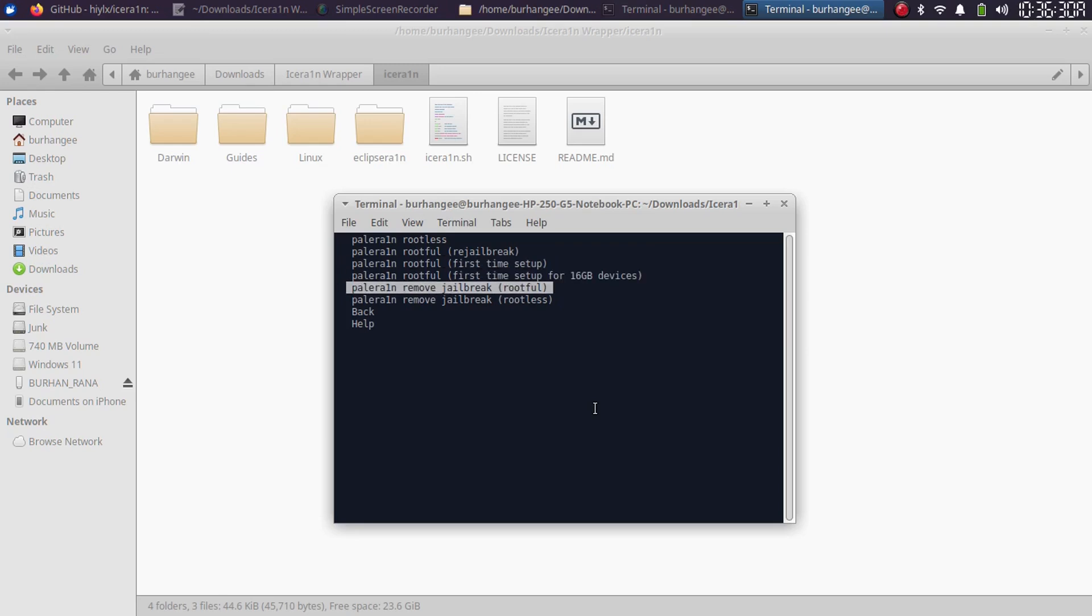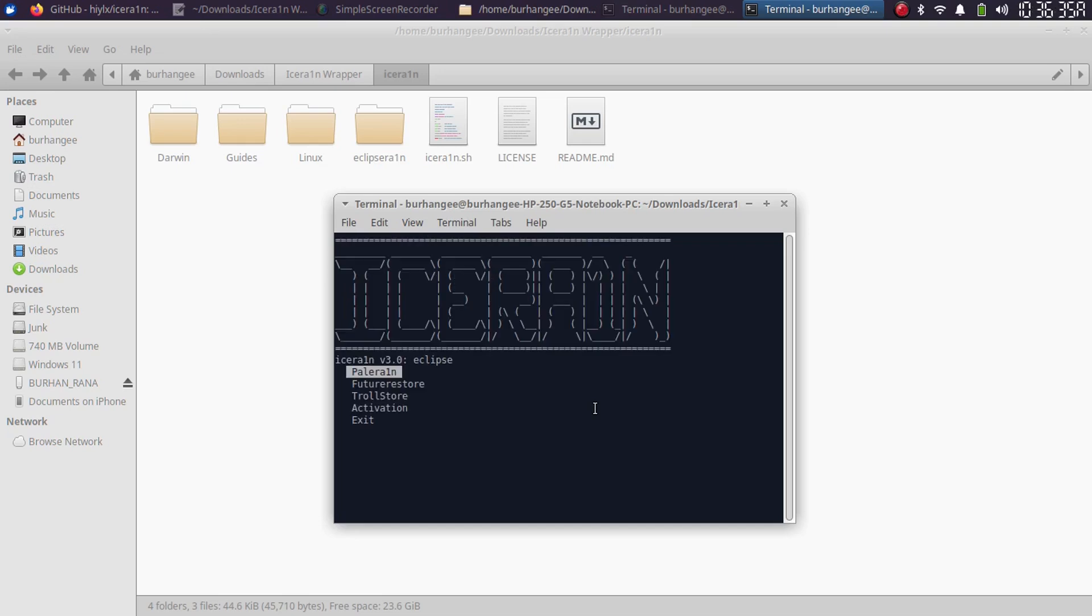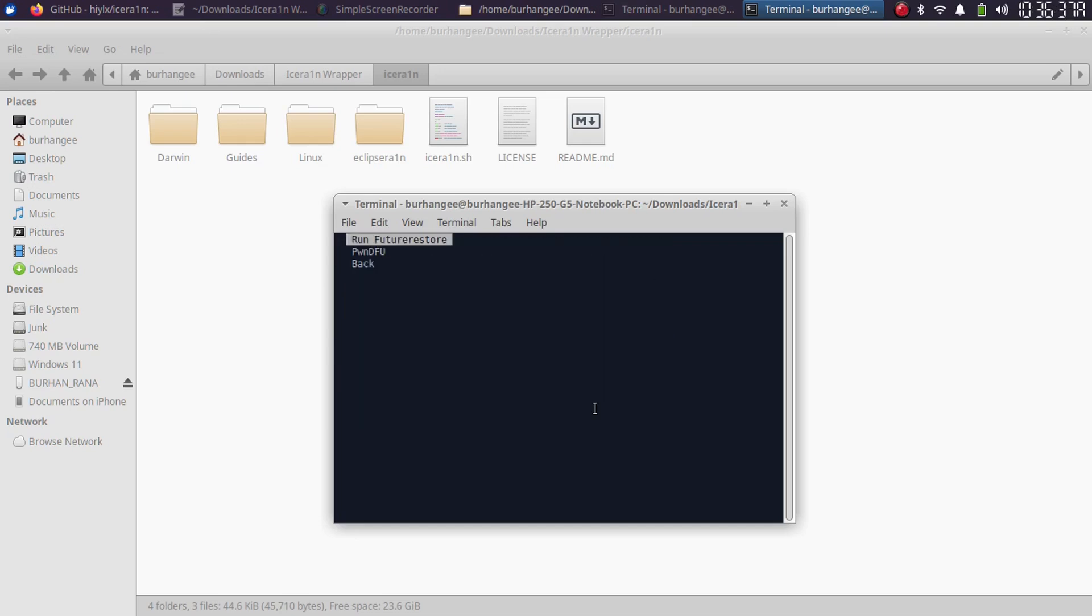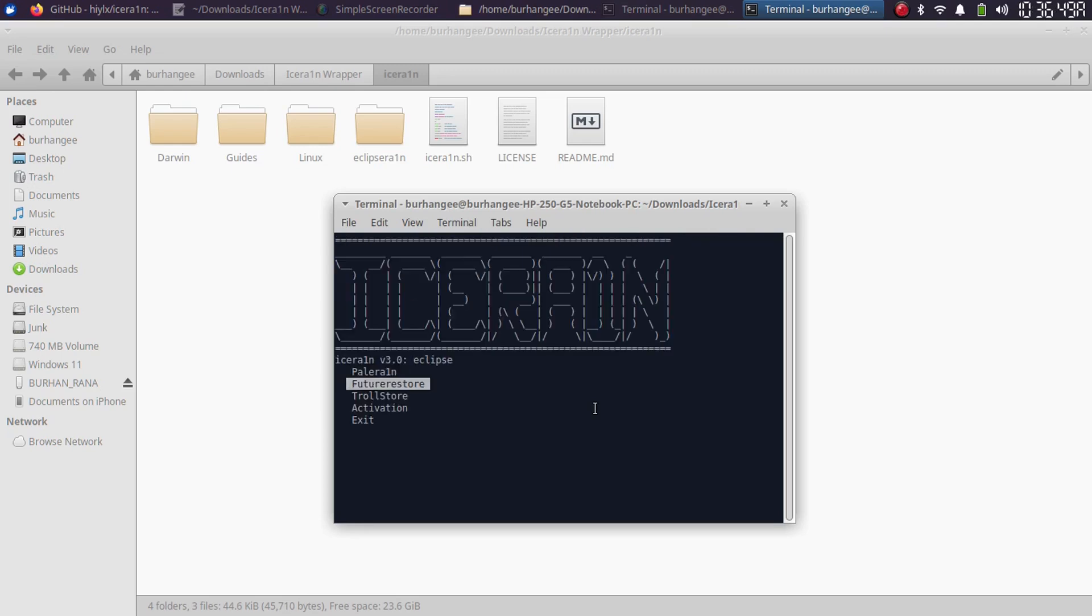If I go back, we have future restore, we have pwndDFU mode, and you can run future restore from here: normal restore, gaster restore, and more.